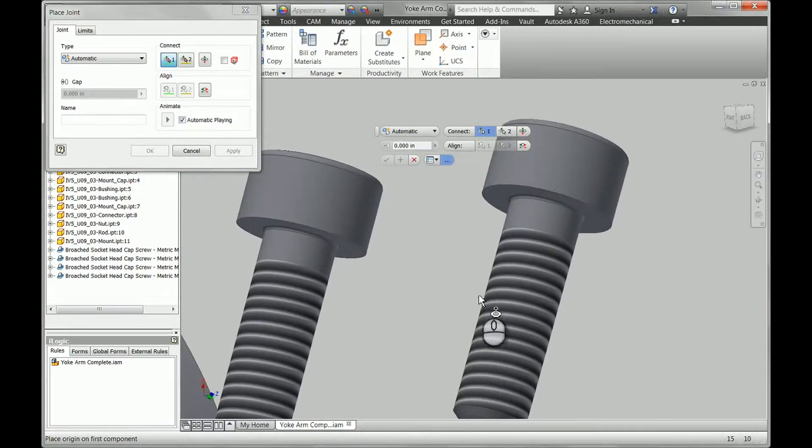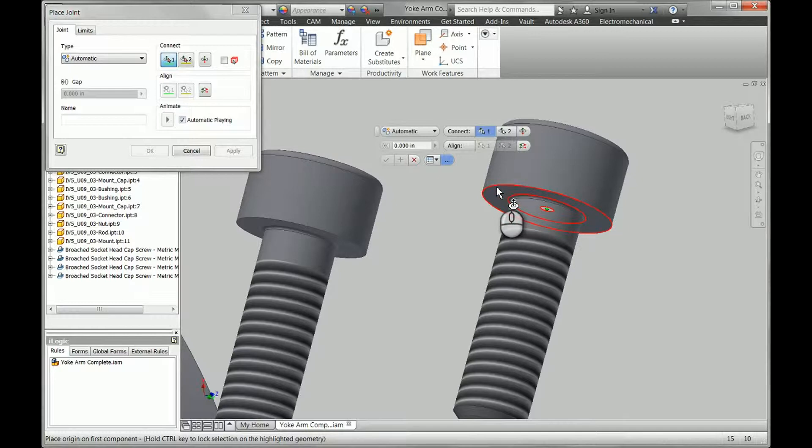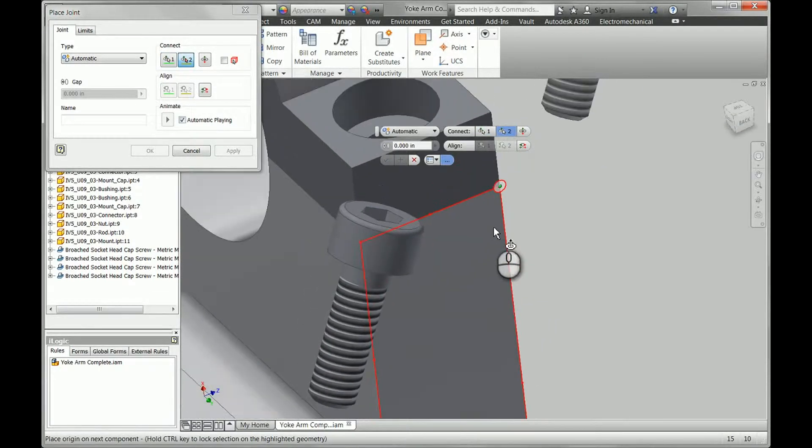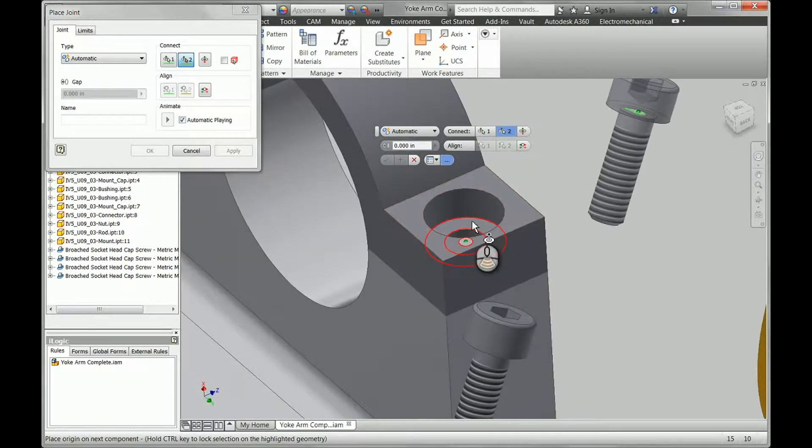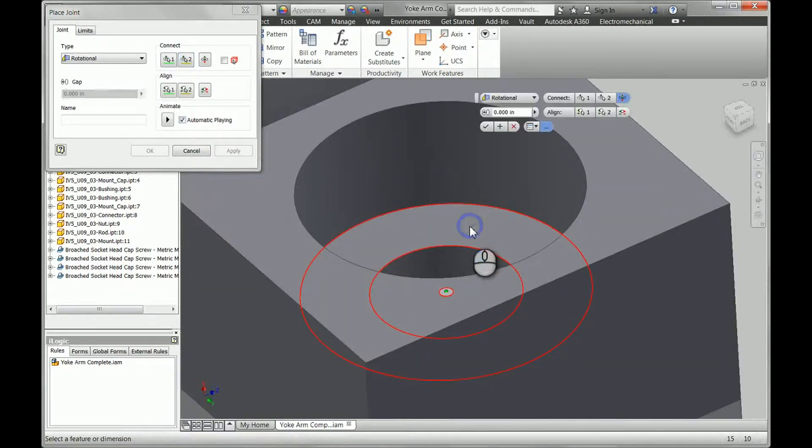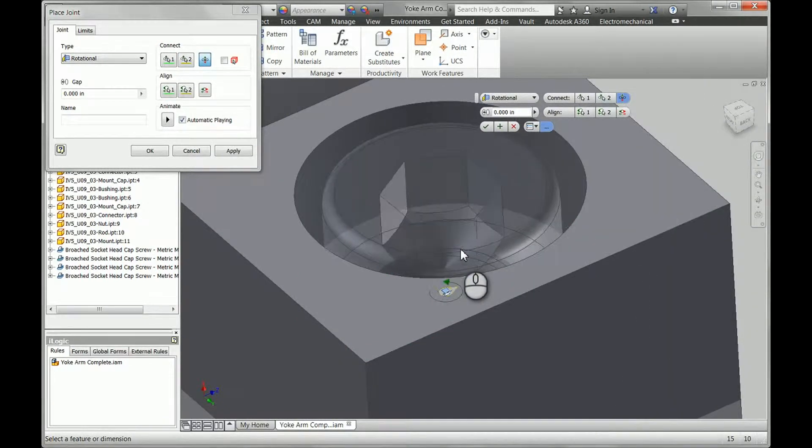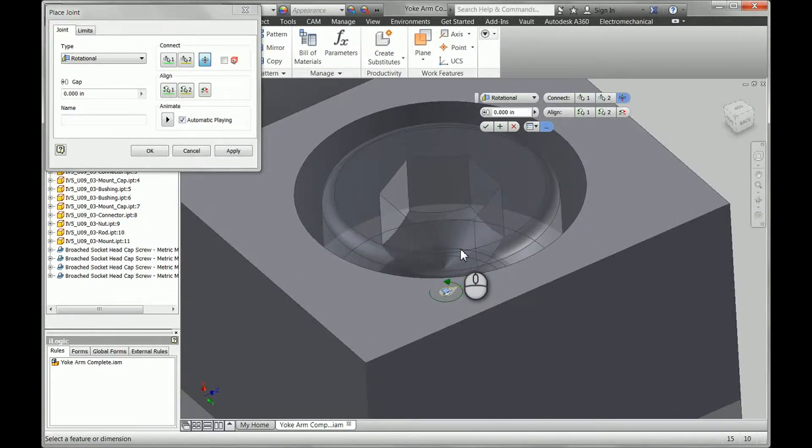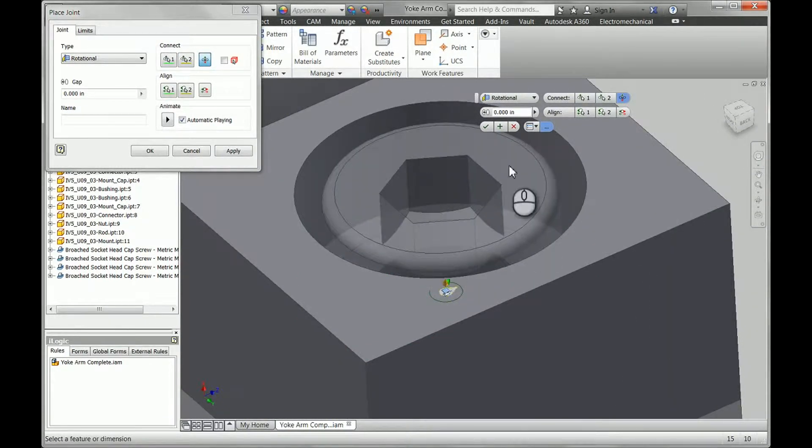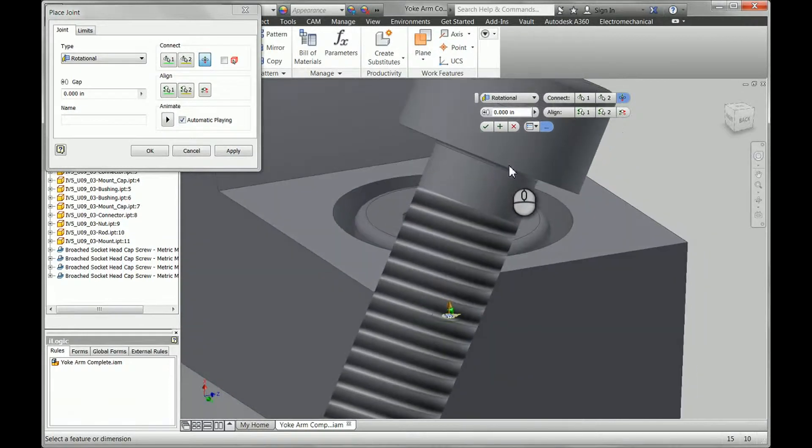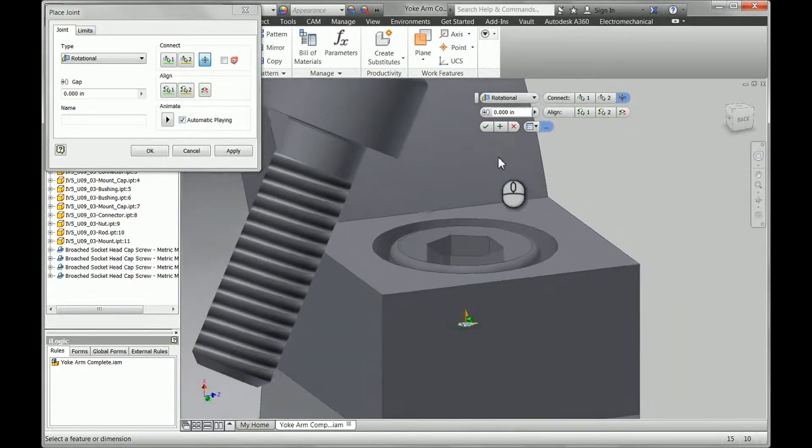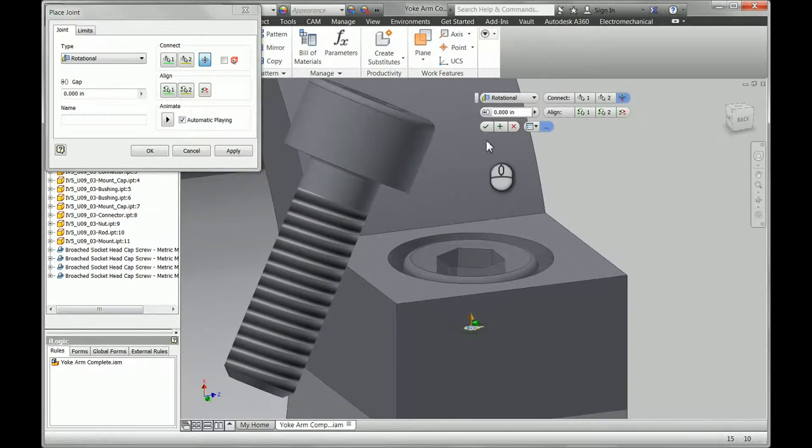So I'm going to start by picking just a face, center of the face, and we'll constrain it to the center of another face. We'll notice this is actually the easiest one to select and it does a rotational joint for this just like we would want.